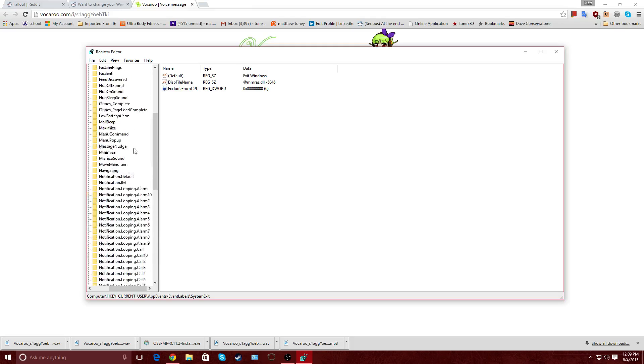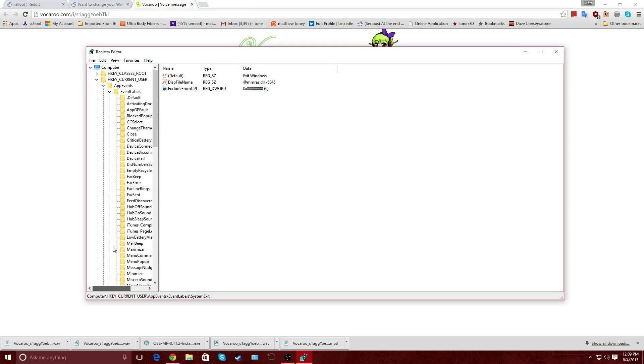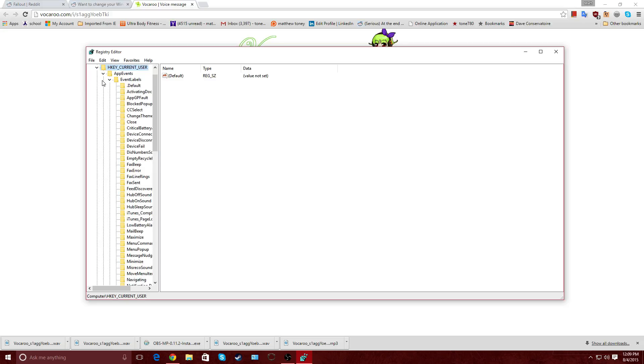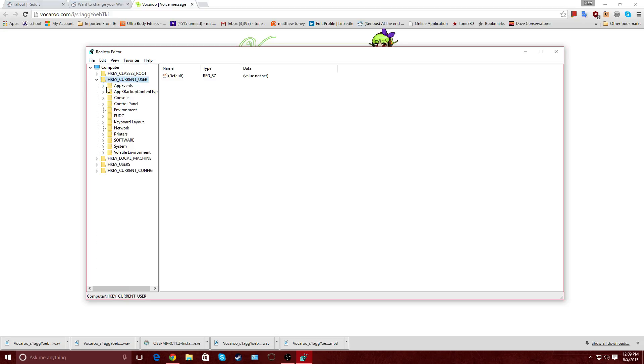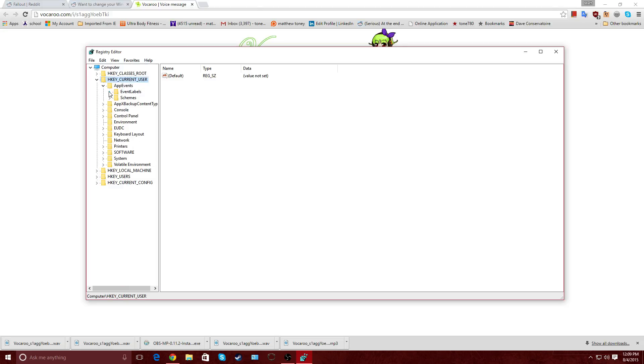So what we'll do is go down to HKEY_CURRENT_USER. This is the one where all of our stuff for sound and all that other settings are at. Go to App Events, which is going to be the first one there. And then Event Labels 2.